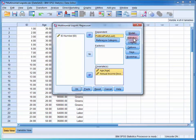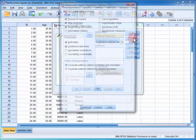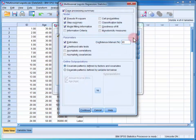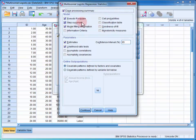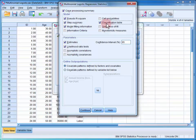Next, we open up the statistics menu. Now we want to make sure that Pseudo R², Step Summary, Model Fitting Information, Classification Table, Estimates, and Likelihood Ratio tests are all selected.